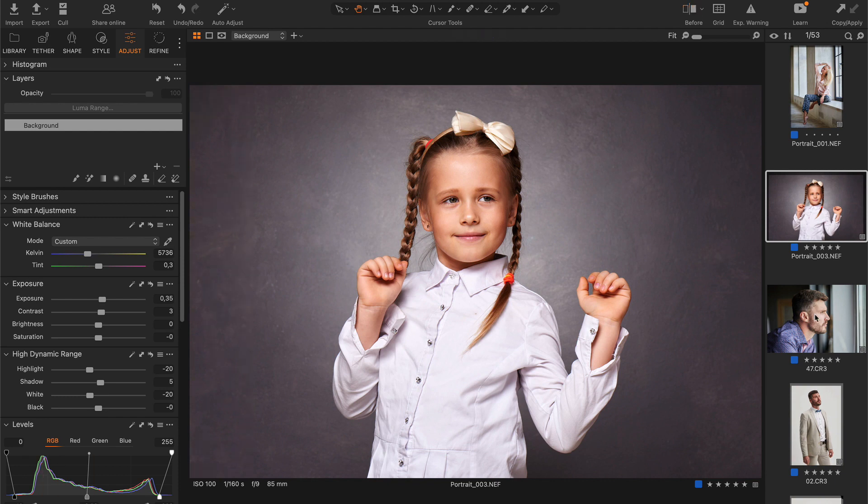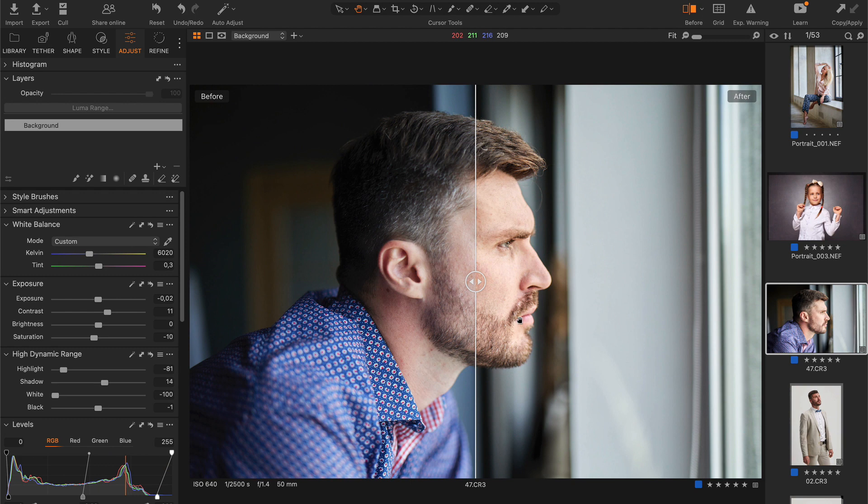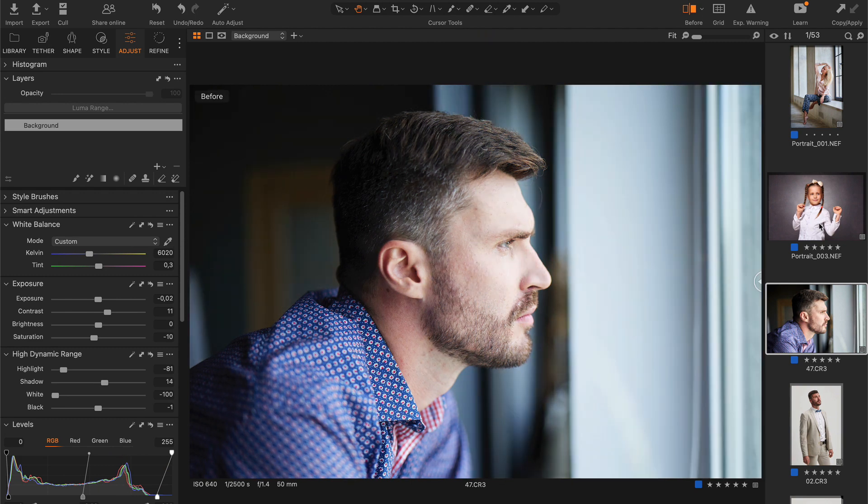Similarly, here I get an impressive result for auto-adjustments.